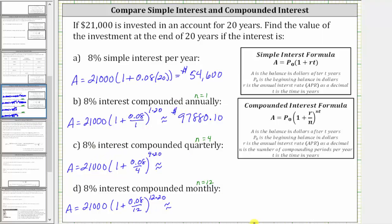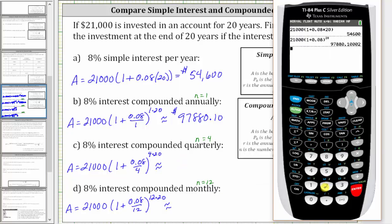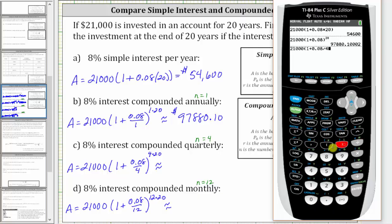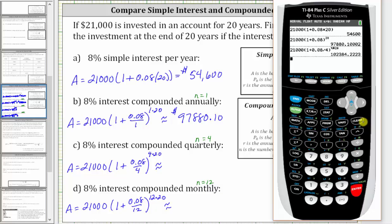When the interest is compounded quarterly, the account balance after 20 years is going to be 21,000 times the quantity one plus 0.08 divided by four, raised to the power of four times 20, which is 80. If the interest is compounded quarterly, after 20 years, the balance is $102,384.22.